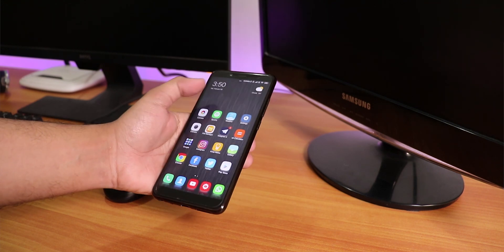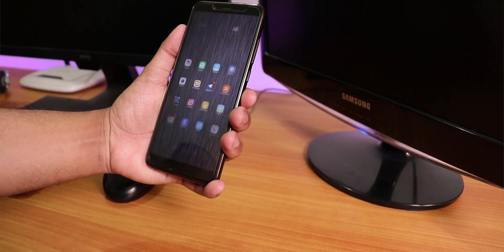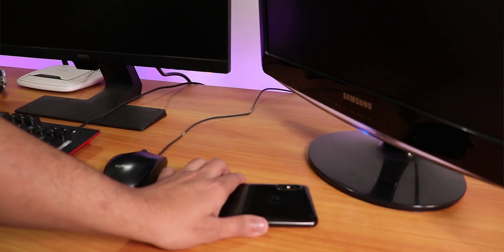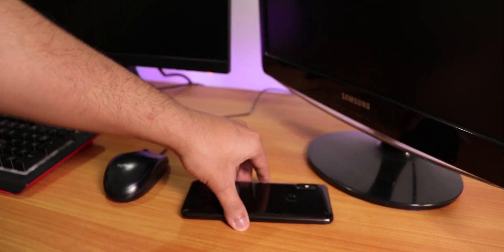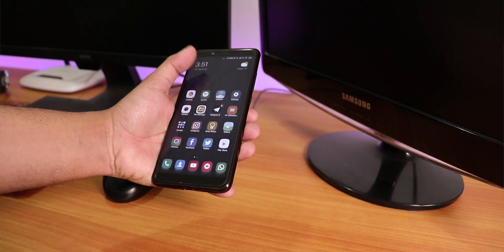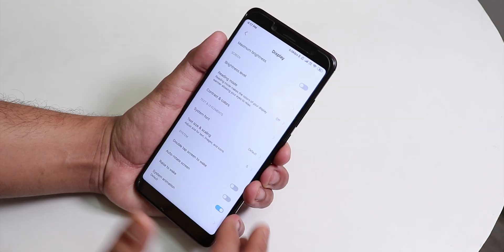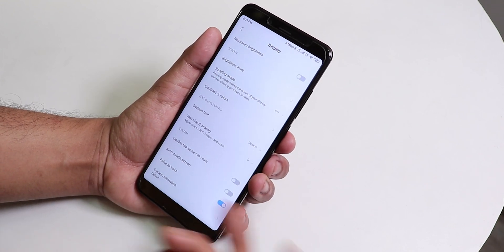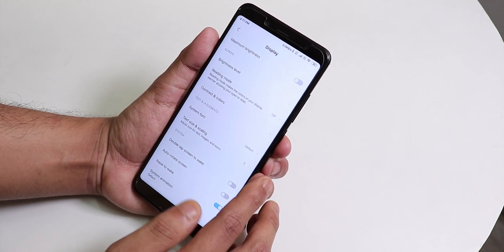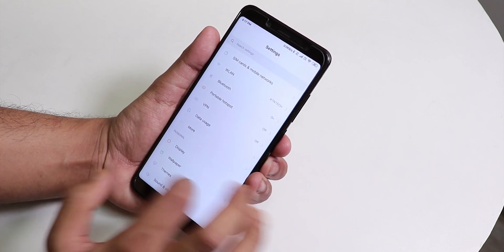The raise-to-wake feature really shines with face unlock. Whenever I pull out my phone from my pocket or from the table I don't need to press the power button or touch the fingerprint scanner — the phone wakes up with raise-to-wake and unlocks with my face right away. It wakes up with the raise and unlocks with the face.